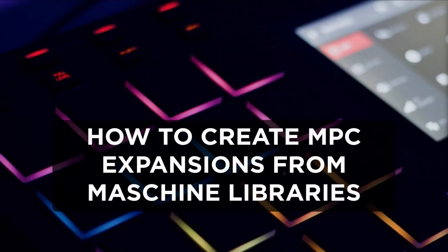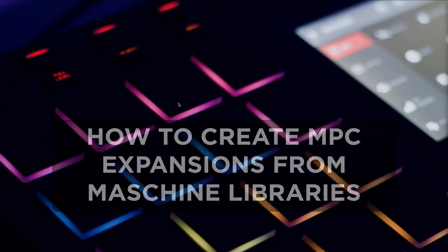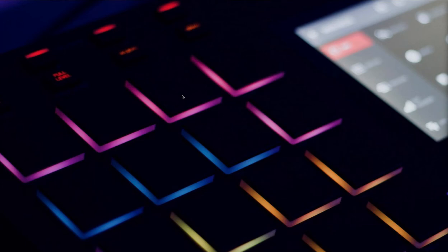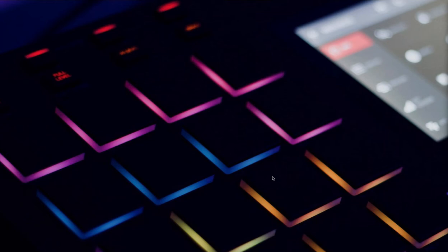Hey guys, it's Tommy again with a continuation of a tutorial I was working on for how to convert Native Instruments Machine kits into MPC expansions. I got a ton of Machine kits but I'm mostly using the MPC right now to make beats, so I didn't want to lose all those kits.